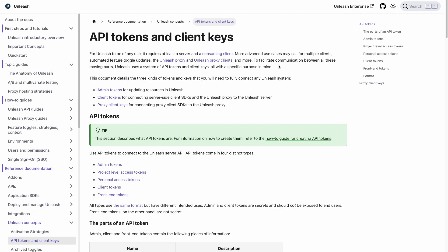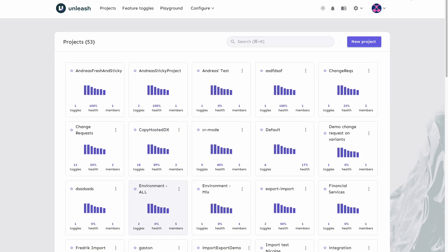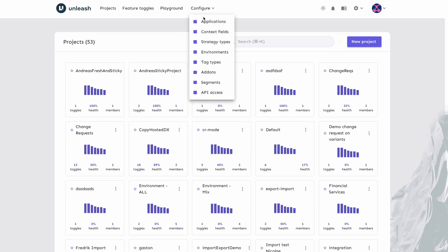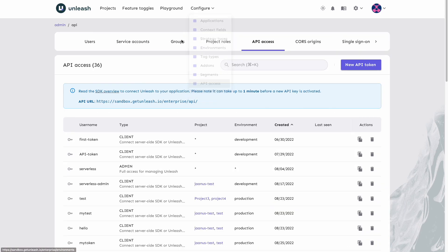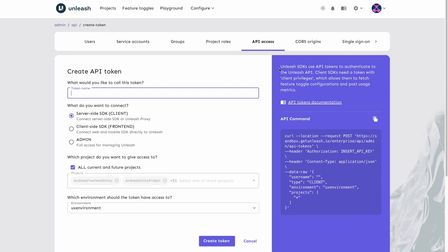Finally, let's discuss API tokens that will be used to authenticate applications to the Unleash API. These are set up in our Unleash instance, so let's go there now. We'll access the menu under configure API access and create a new one to explore our options.